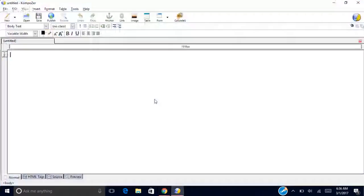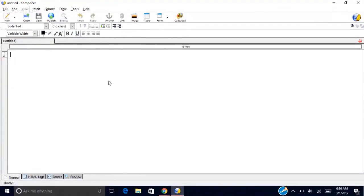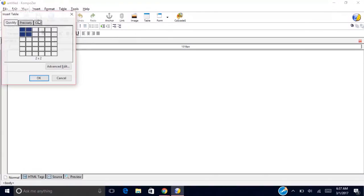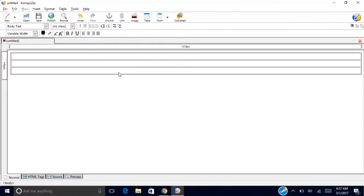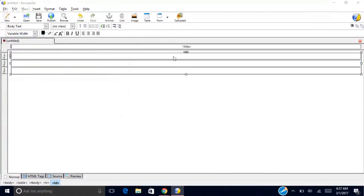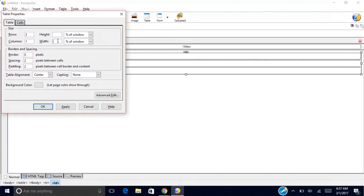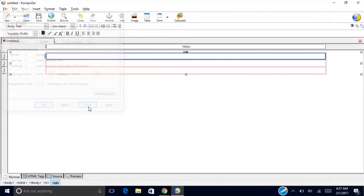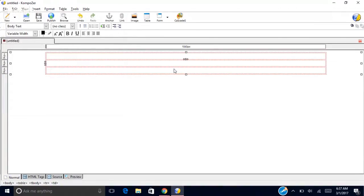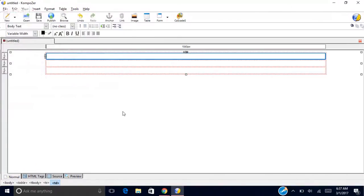If you want to start building a website you need a view of what it looks like. Come up to Insert Table — a simple website will have three rows. You can see there's a border around the tables. Double click on the table, and to get rid of the border set it to zero, align it to center, and set the width to about 80% of the window. Click Apply and Close.